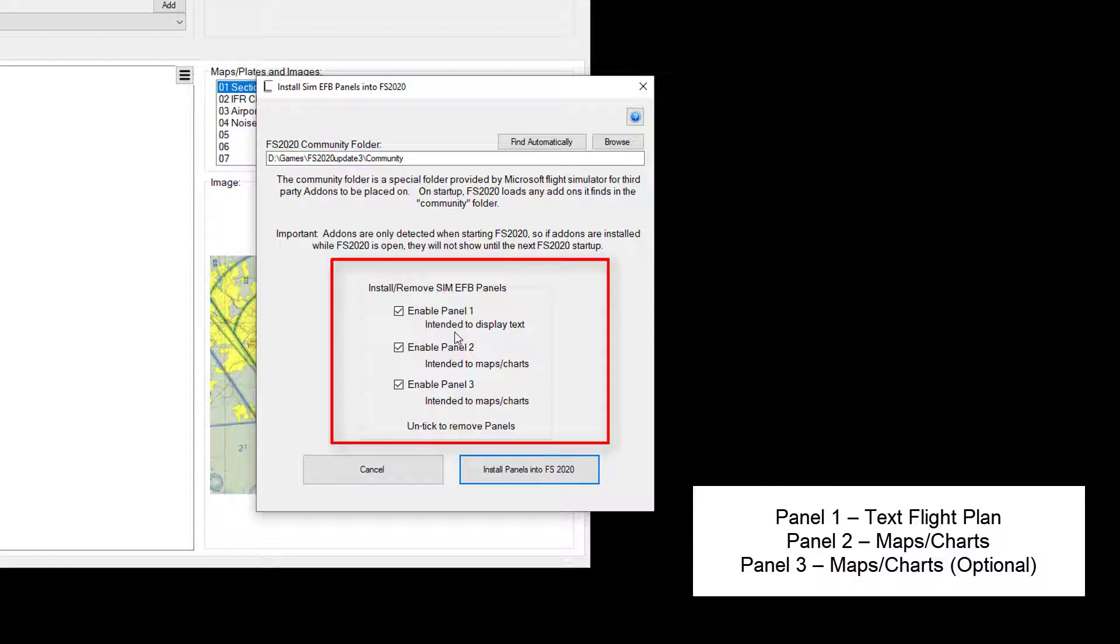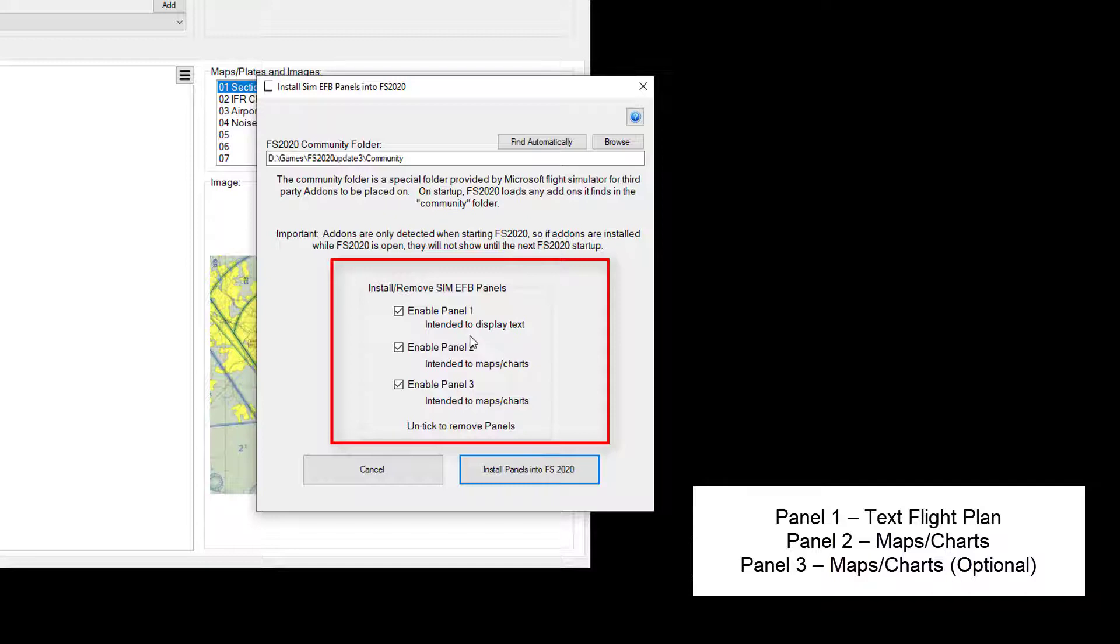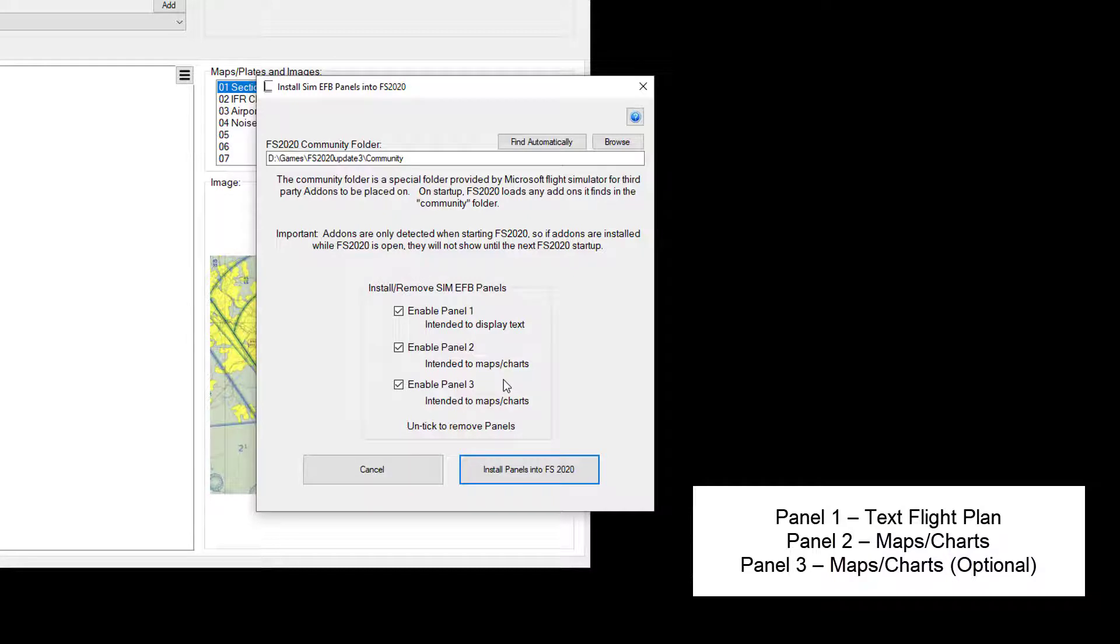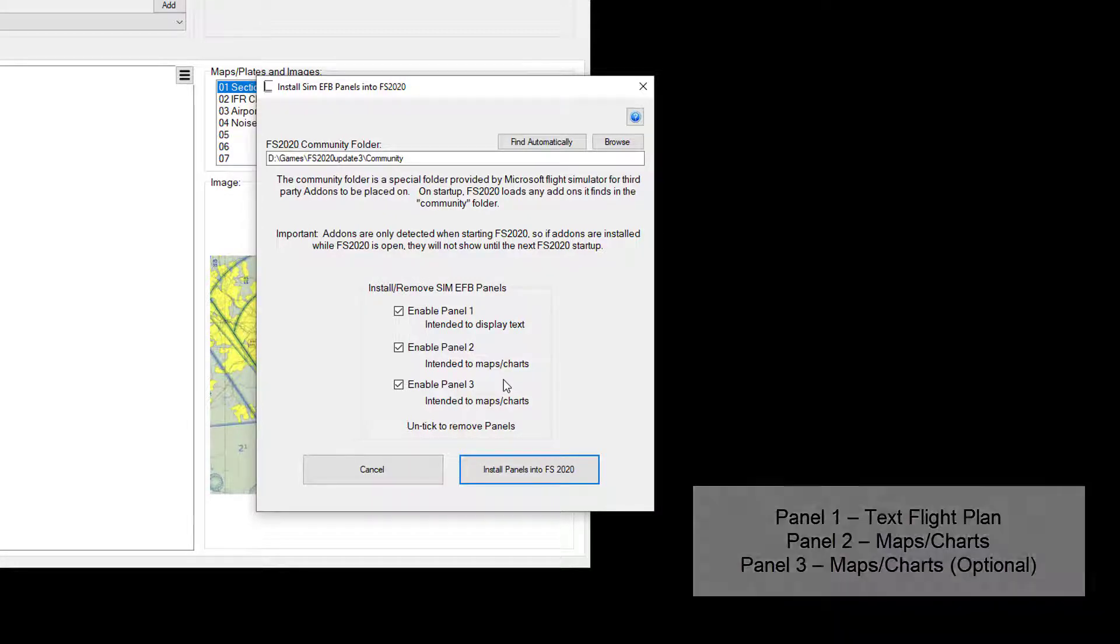The panels are kind of optimized. So the first panel is intended for text. So you can put your notes in there, your plan or your nav log. And two is for a map and a chart and same with three. And the idea is you can have two different maps or charts side by side in your VR cockpit.